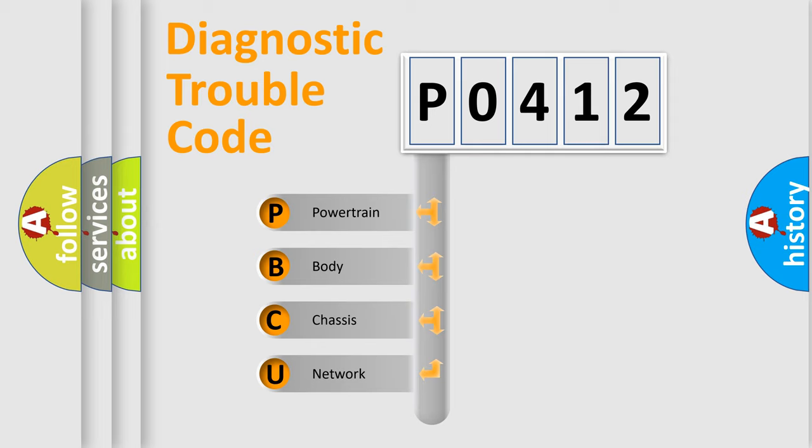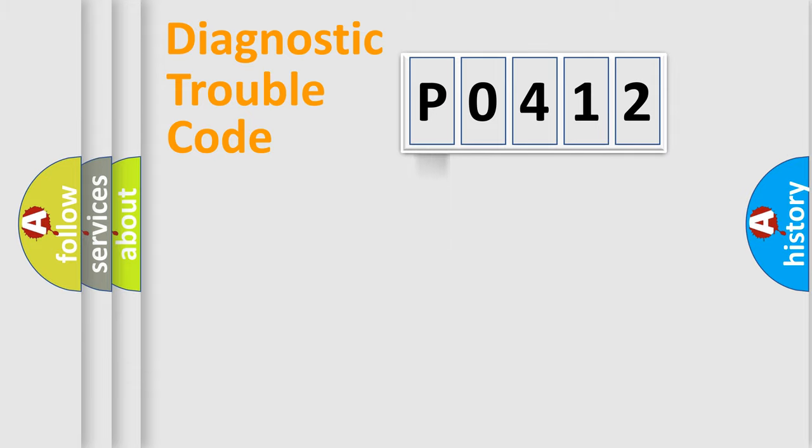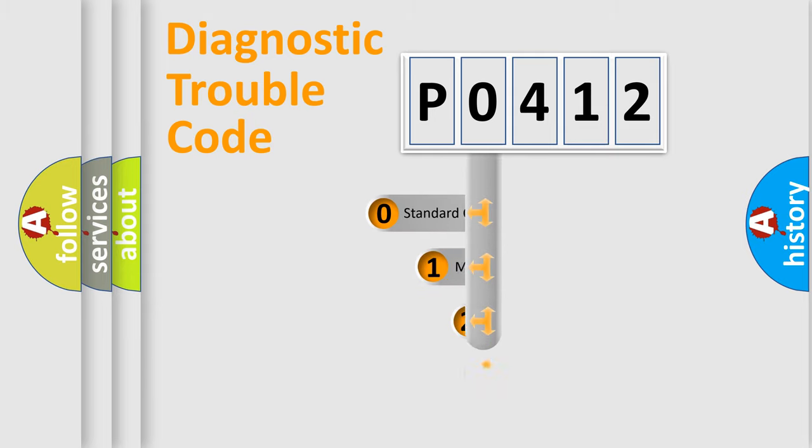We divide the electric system of automobile into four basic units: Powertrain, Body, Chassis, and Network. This distribution is defined in the first character code.